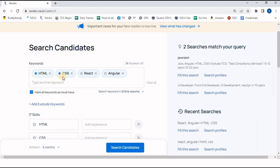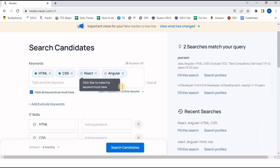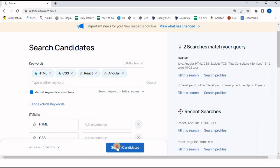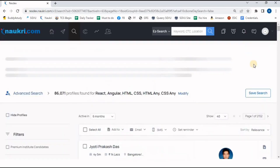Once I click 'Search Candidates', resumes will come in which HTML and CSS are mentioned, but the resume will come having experience either in React or Angular — not both required. The simple rule: whatever words you have marked as a star are 'must'; React and Angular are not 'must', so either React or Angular will be there in the resume.